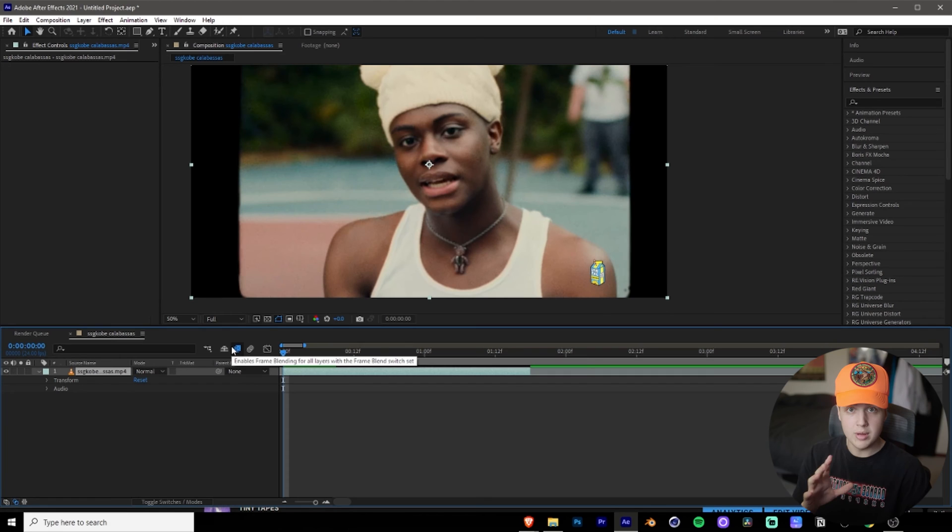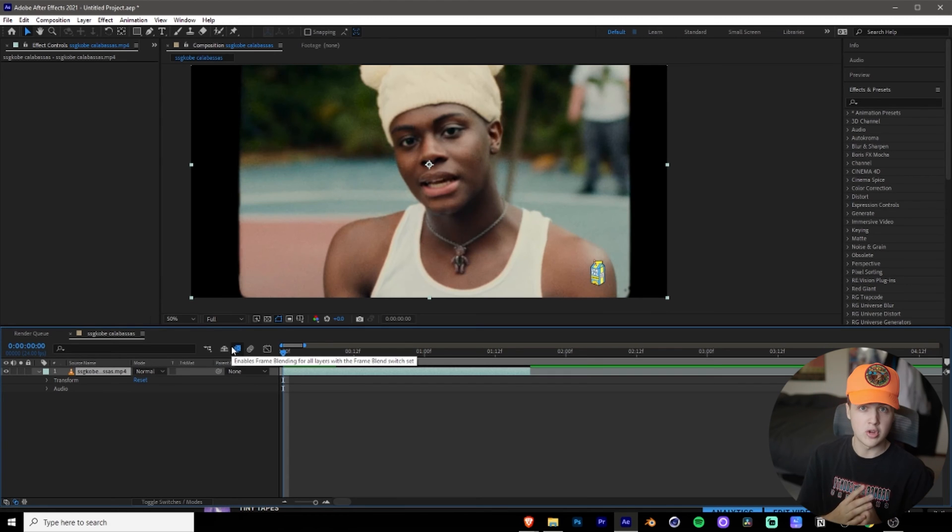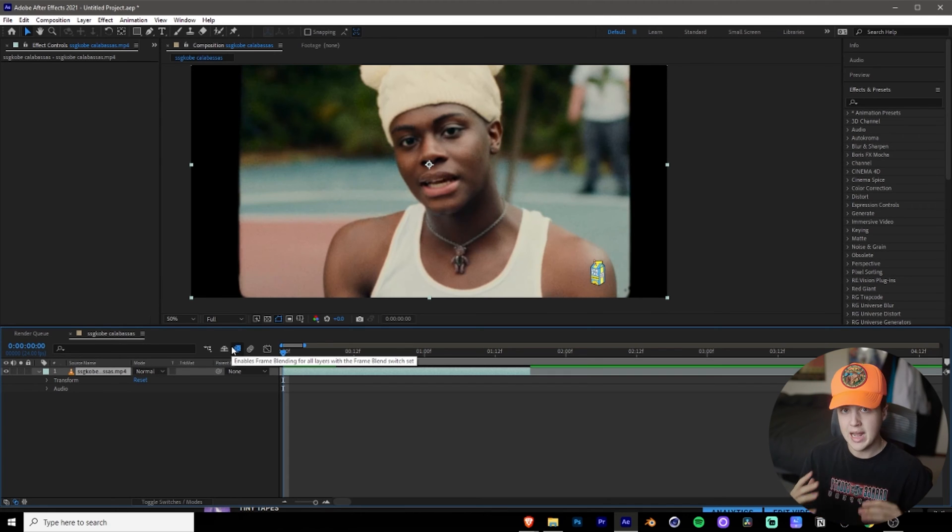When you're rotoscoping, please always make sure that it's full. If it's not in full, the rotoscope will be messed up and it will not be 100% accurate.